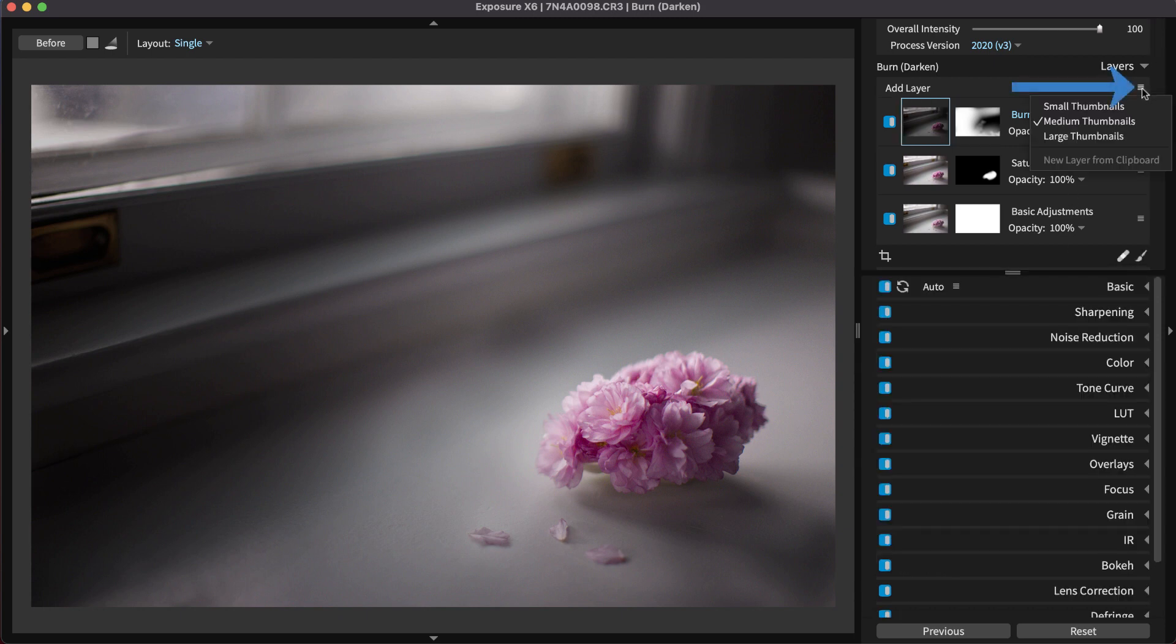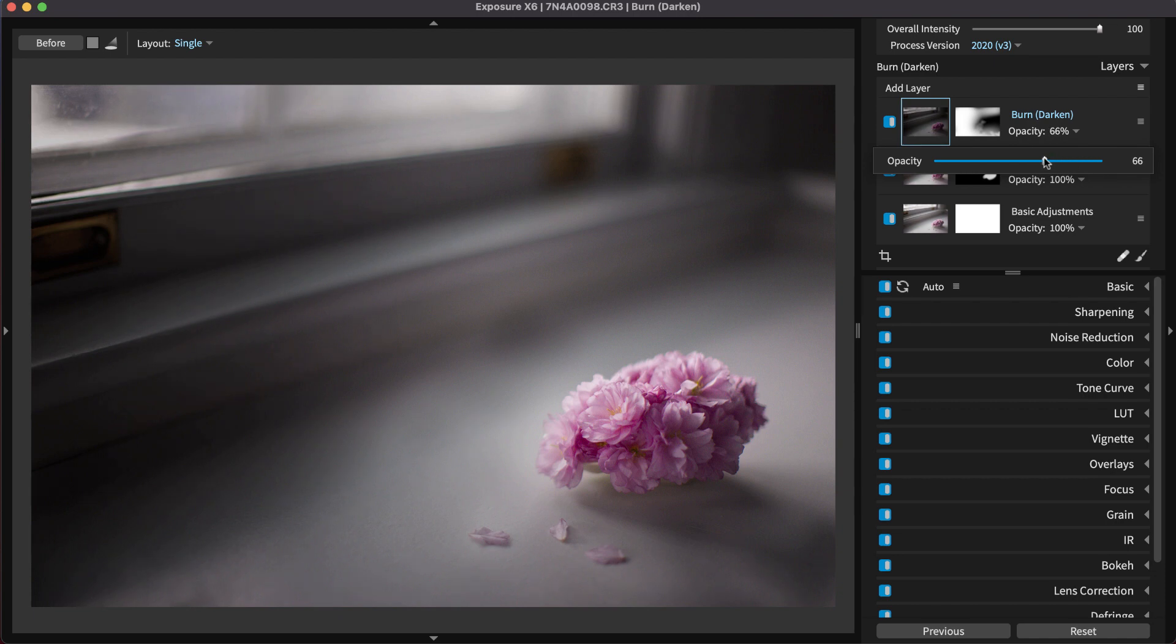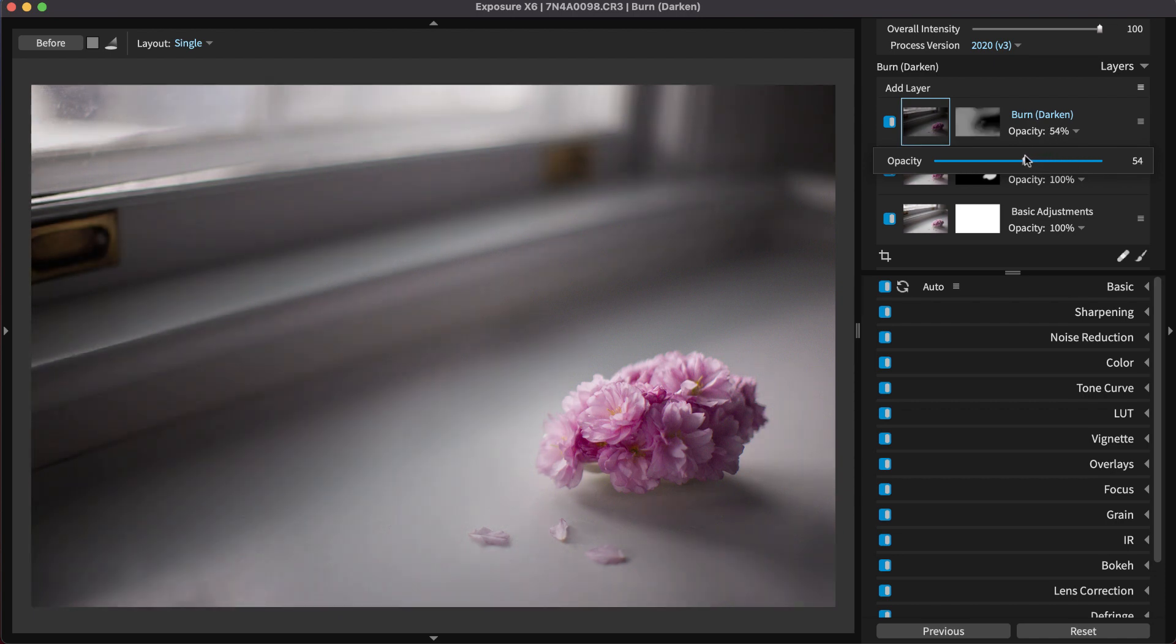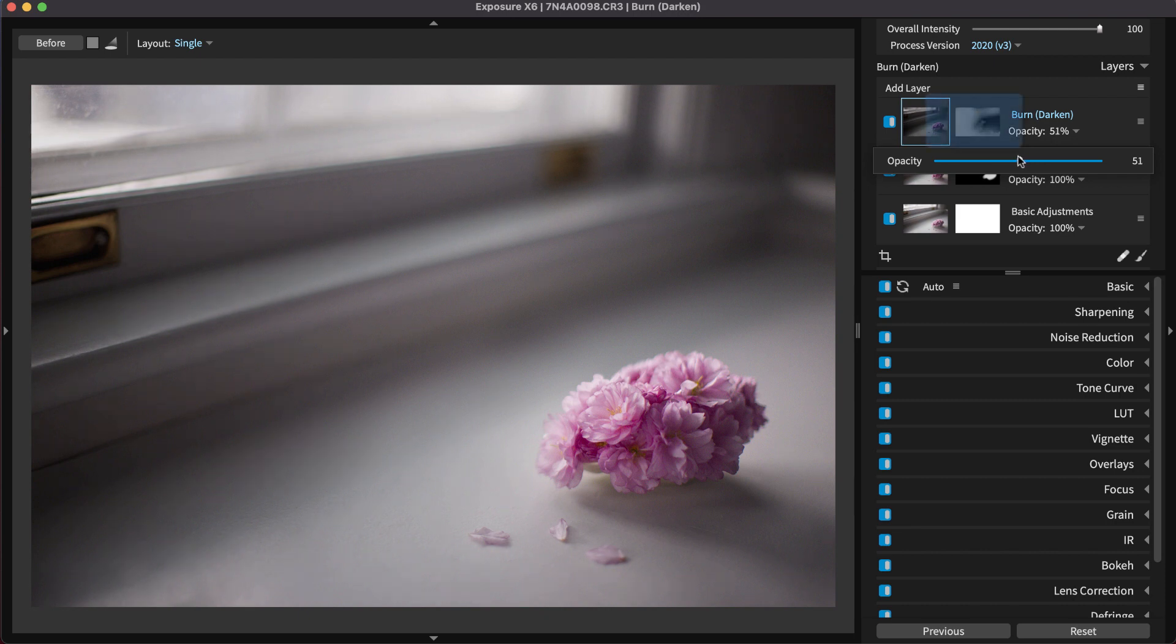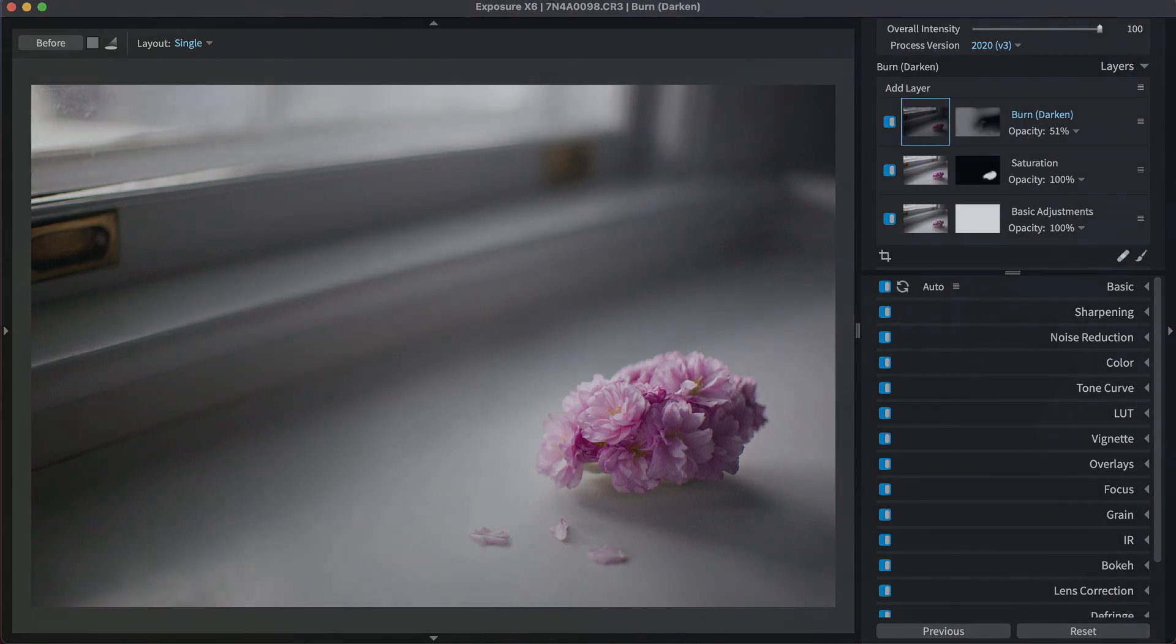To see a larger mask thumbnail, click on the settings menu at the top of the layers panel and select that size. Adjusting the layer opacity will blend the entire layer with your image. The layer opacity setting is reflected in the layer mask thumbnail. A lower opacity amount will display a darker mask.